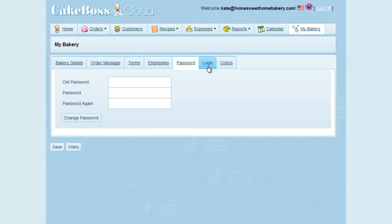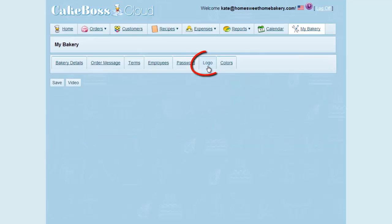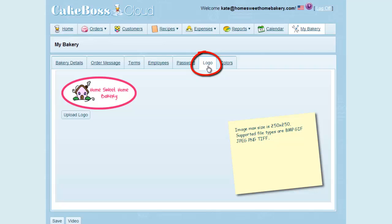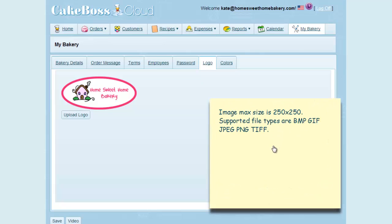The Logo tab is where you add your logo, which will appear on your invoices and reports. The optimal size for your logo is 250 by 250 pixels. The size restriction is to make sure the logo fits on your invoice without distorting the formatting of the other information. Supported file types are Bitmap, GIF, JPEG, PNG, and TIFF.